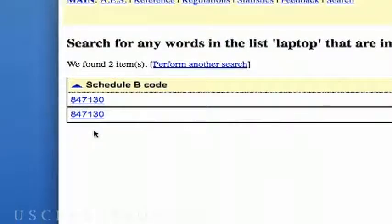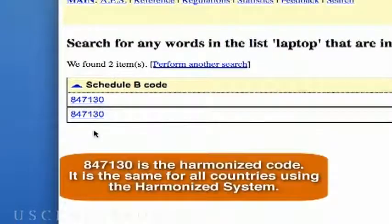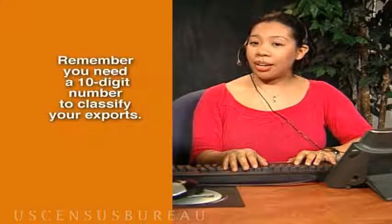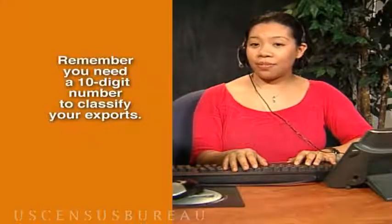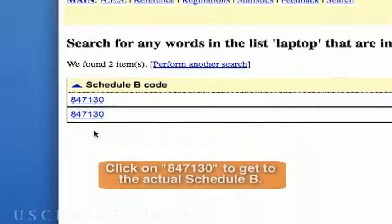I see two numbers. Is that my Schedule B code? That's the six-digit harmonized code — it's the same for all countries using the harmonized system. Remember, you need a 10-digit number to classify your exports. To find it, let's click on that number, 847-130.